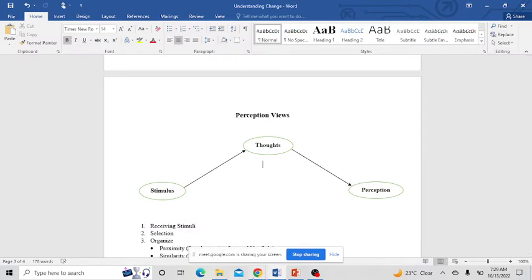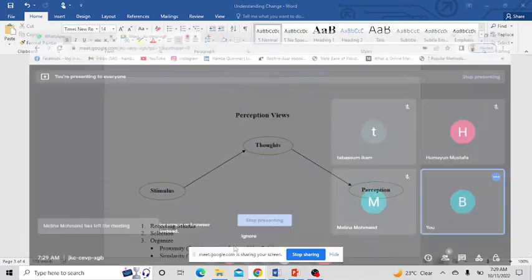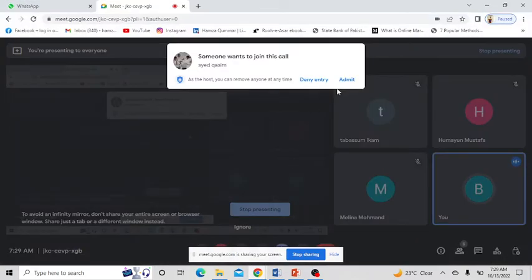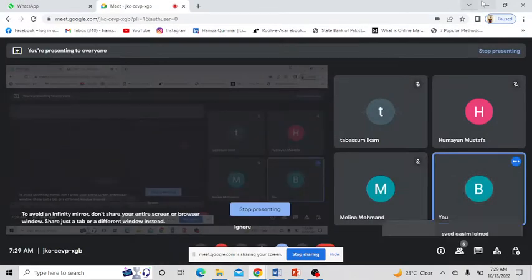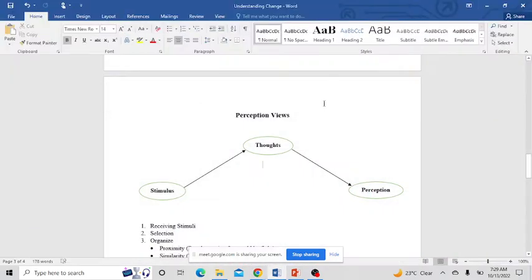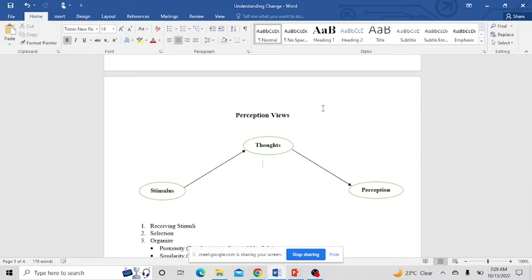As you guys already have an idea about TPB and SOR - stimulus, organism, response - it is very similar to both of these theories. If I talk about perception in easy words, perception is like you have some kind of raw information and you are just giving this raw information a name.